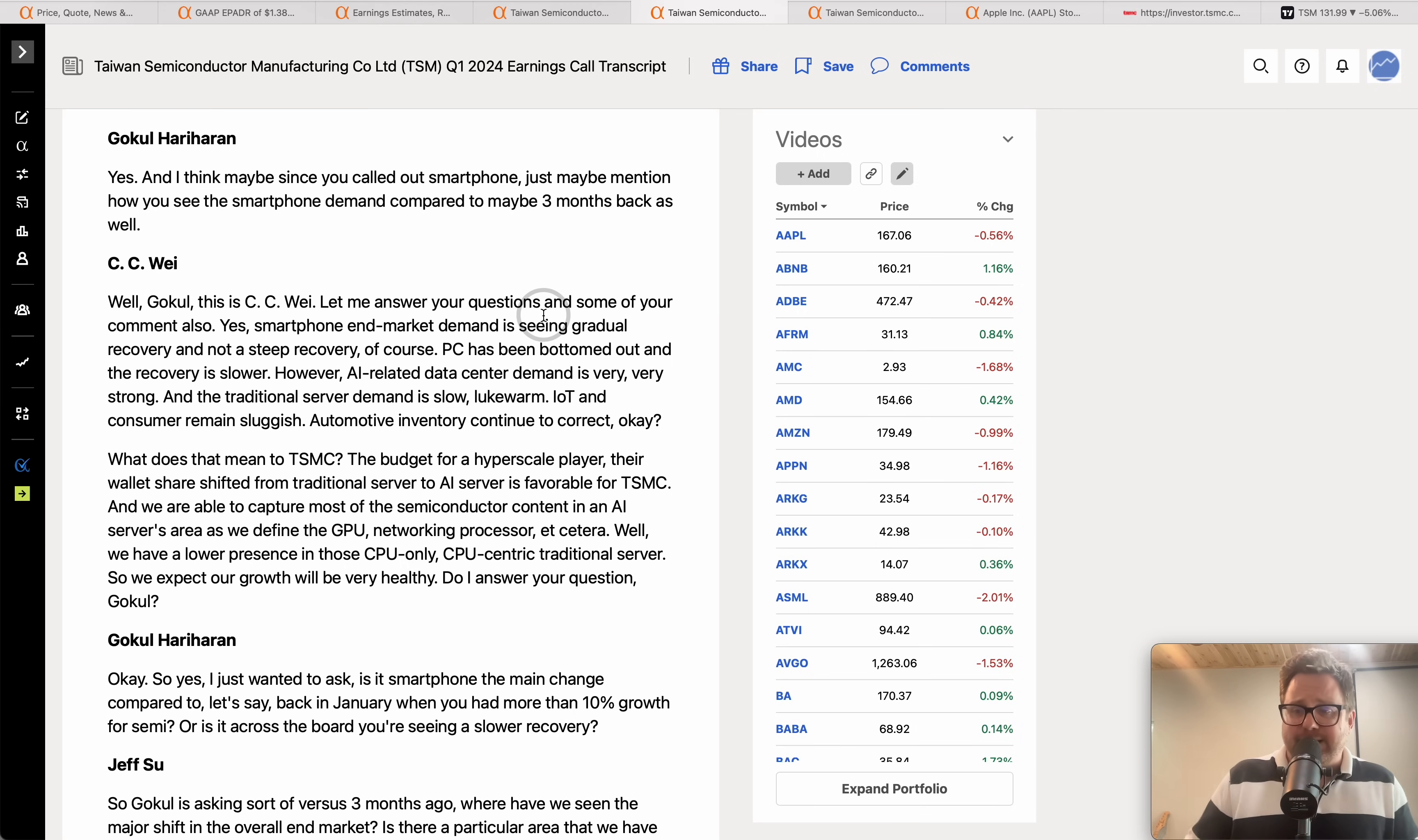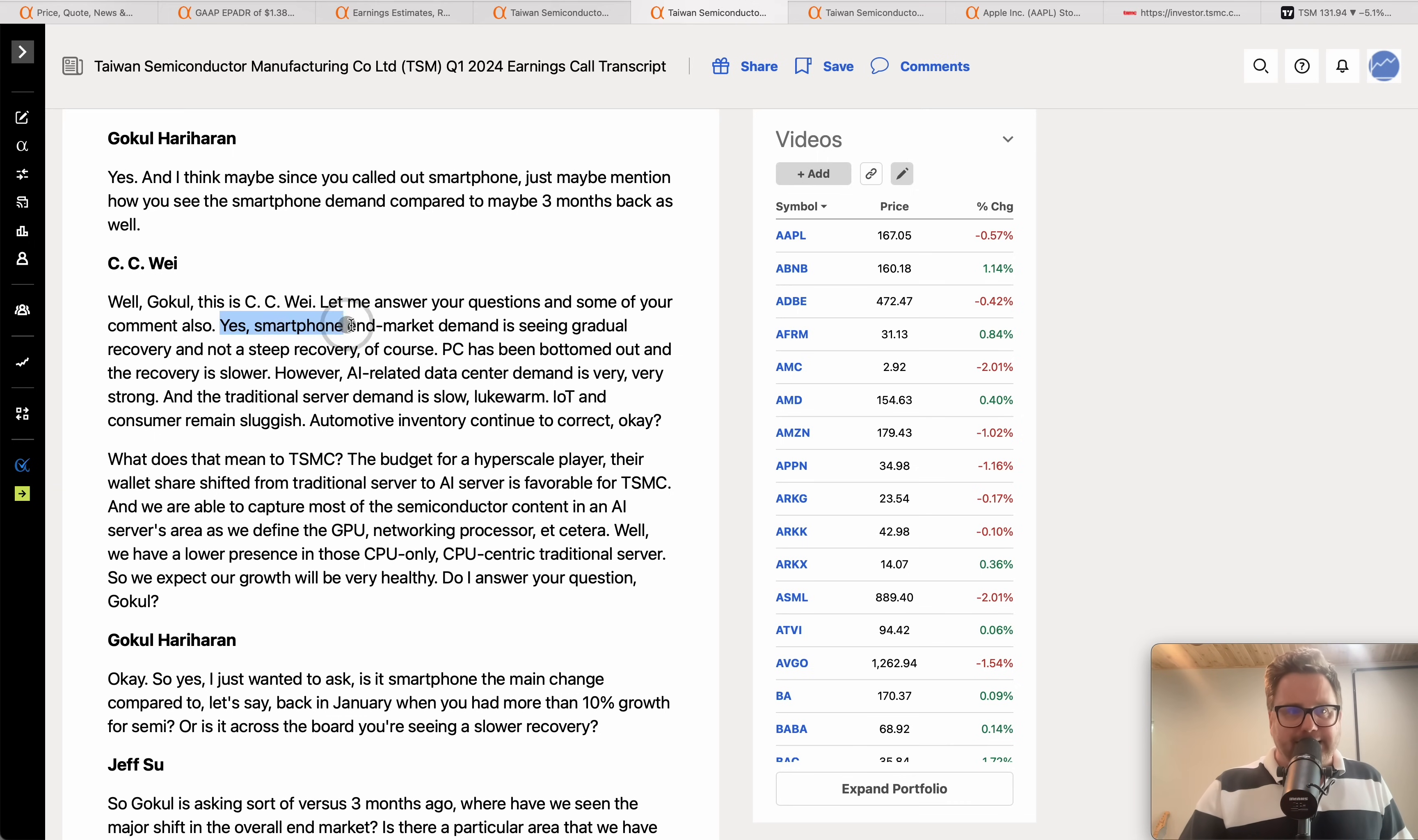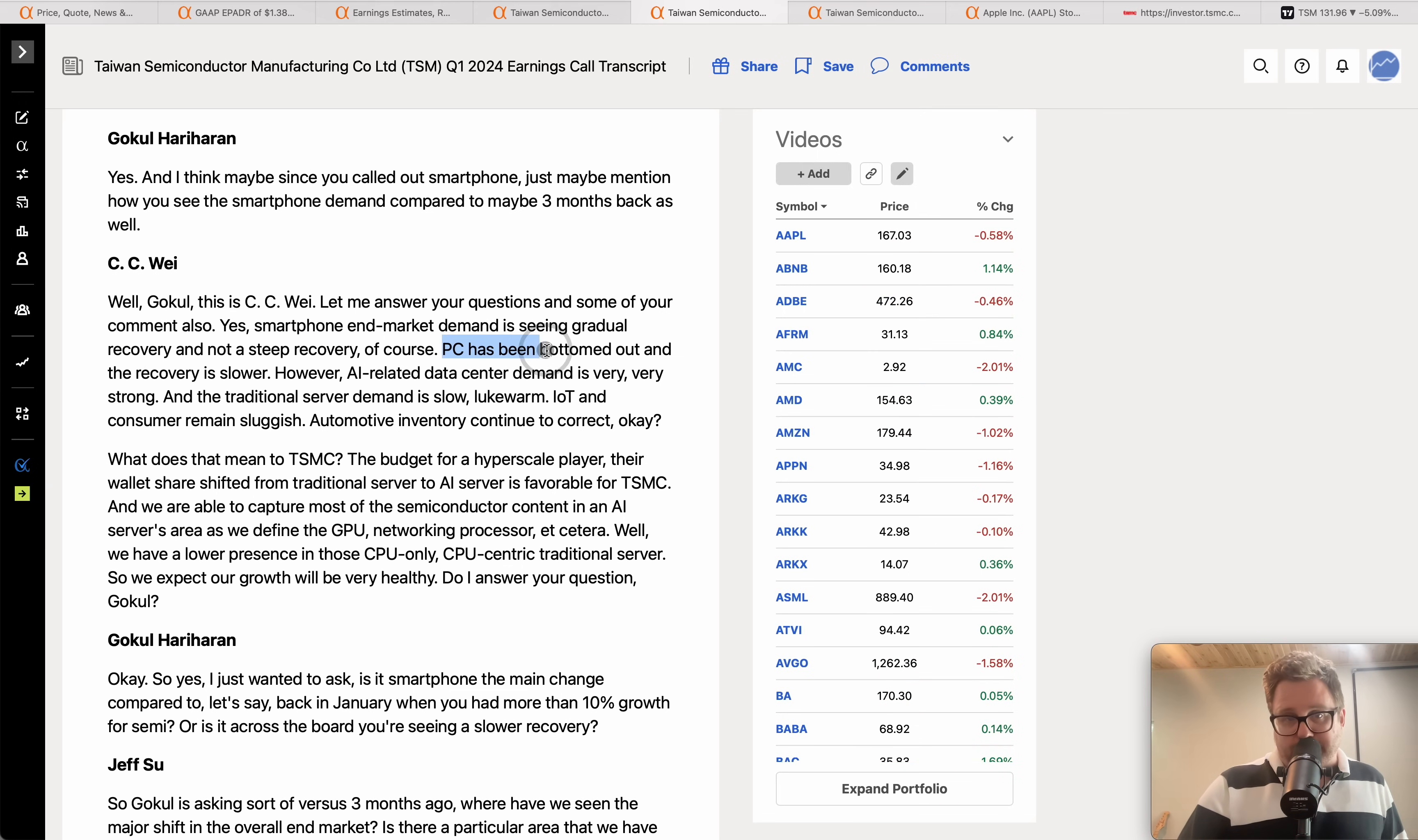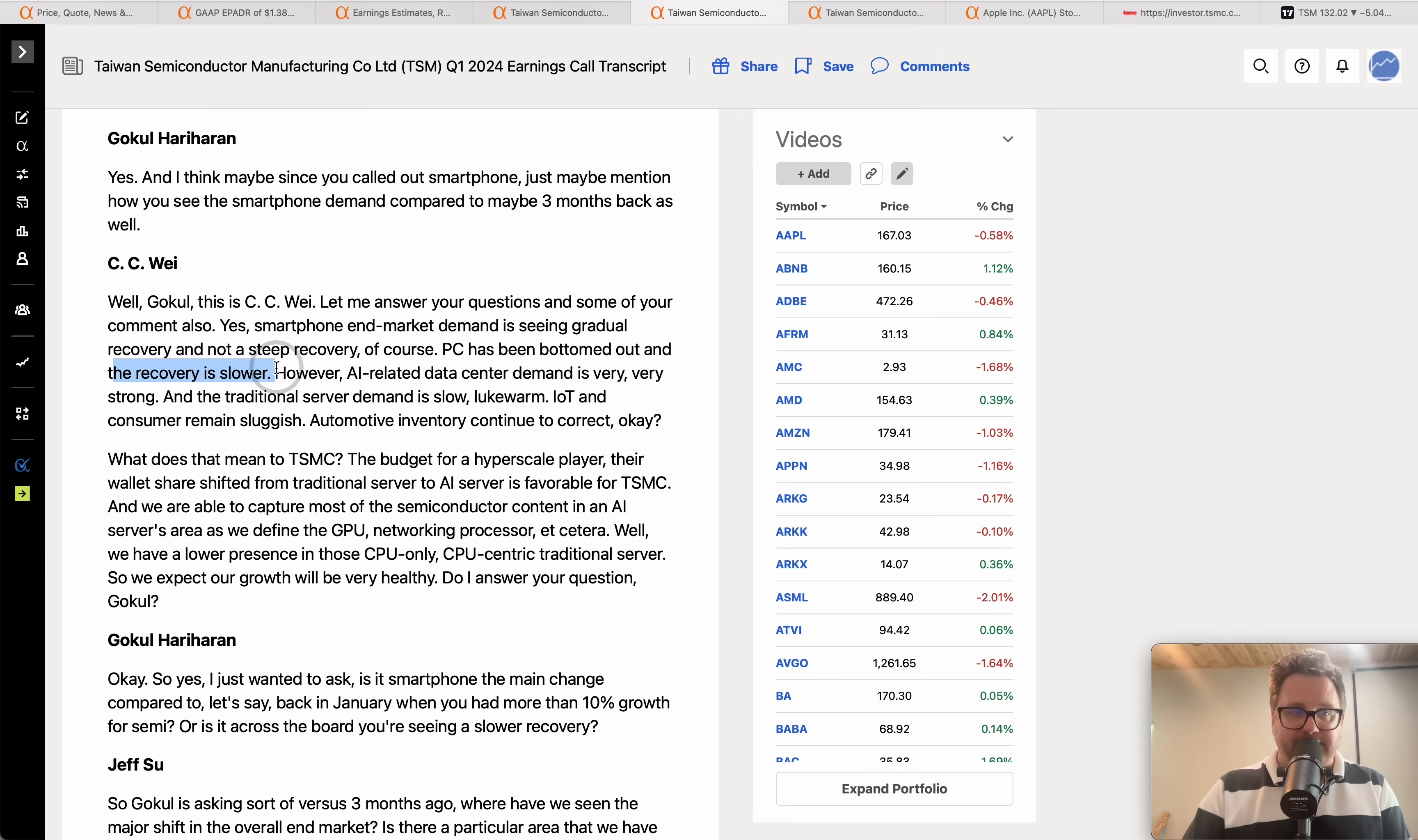Now with TSM we get a window into smartphone, IOT, automobile, obviously server and PC, and the CEO just gave maybe one of the best quotes that you'll see. He says yes, smartphone end market demand is seeing gradual recovery so you're seeing gradual recovery in smartphone but it's not a steep recovery. PC, which is personal computers, that has bottomed out at least from kind of a demand perspective and the recovery though is slower, so that's going to impact your Intel and AMD when they report their earnings here very soon.